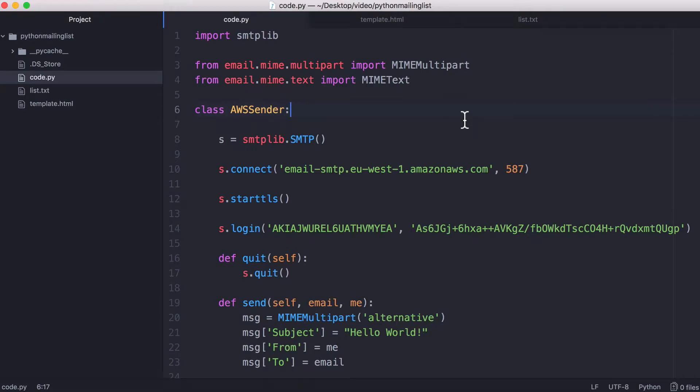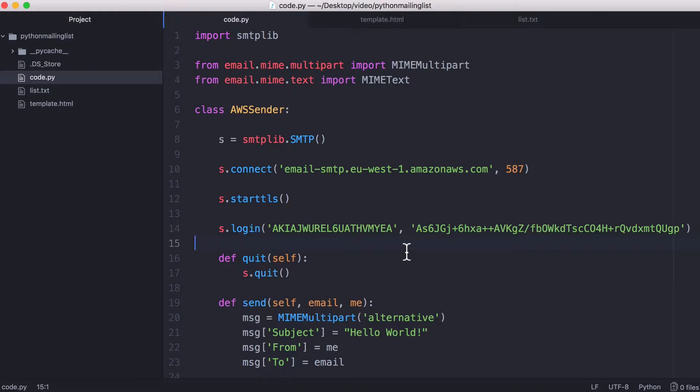So in the last video we learned how to send individual emails using Python and Amazon's Simple Email Service. If you didn't watch that video, you should probably watch it before continuing with this one, so I'll create a card at the top of the video to make it easy to find.